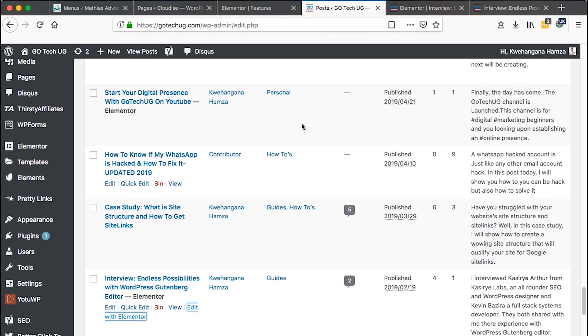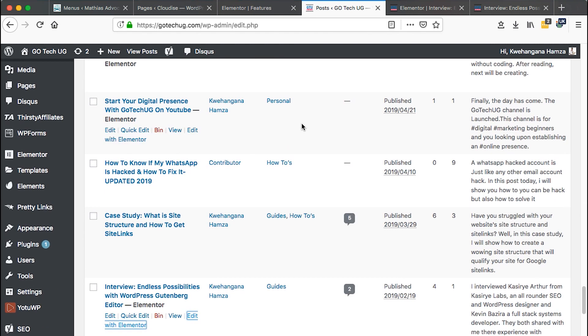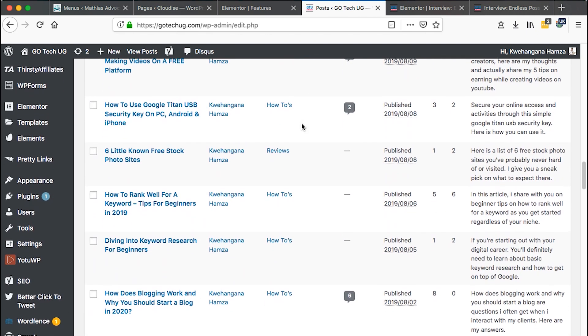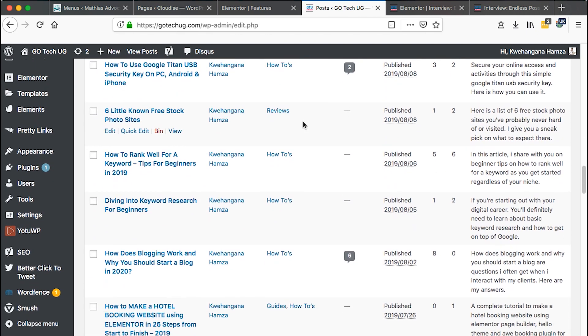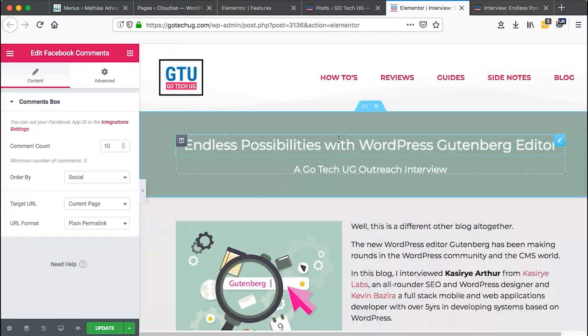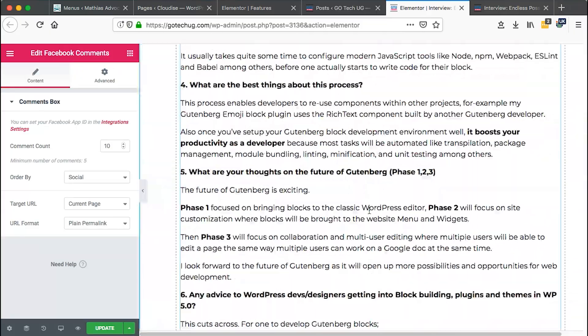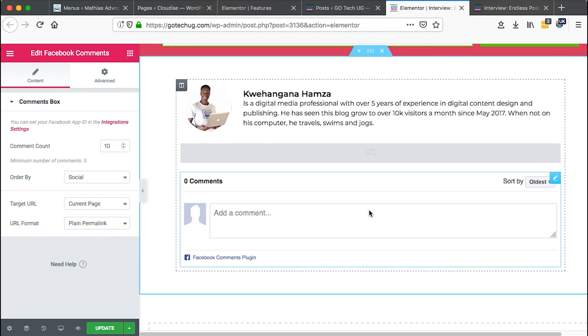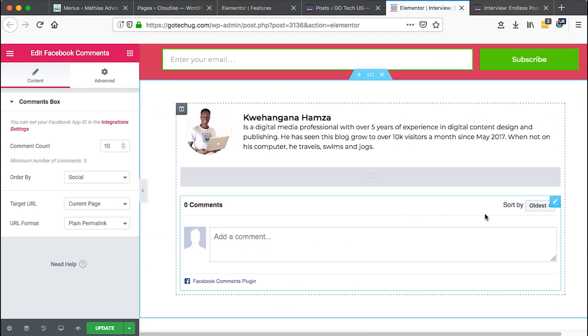So anyway, what you have to do is very simple. One, you should have a post and that post should be made using Elementor. In this case, I already made this post using Elementor and then down here where I want to pull up my comments from, I added Facebook.